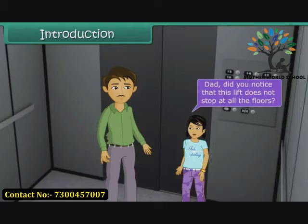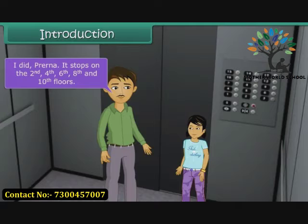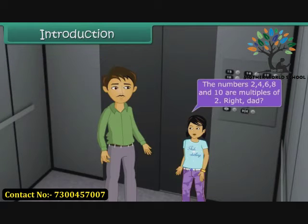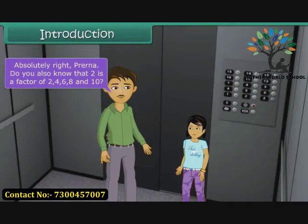Dad, did you notice that this lift does not stop at all the floors? I did, Prerna. It stops on the second, fourth, sixth, eighth and tenth floors. The numbers 2, 4, 6, 8 and 10 are multiples of 2. Right, Dad? Absolutely right, Prerna.